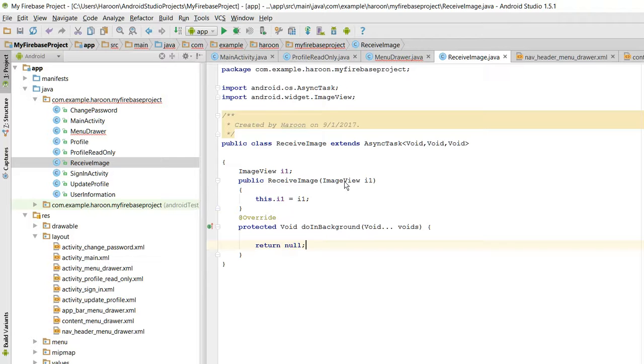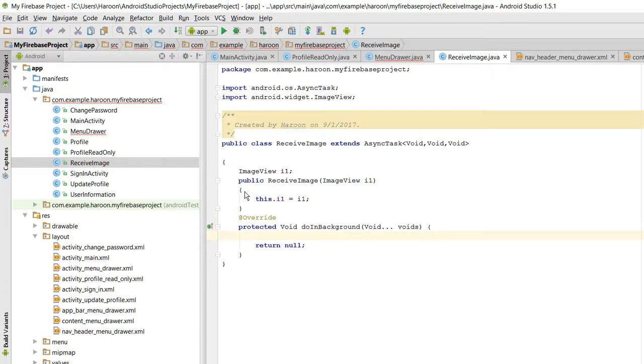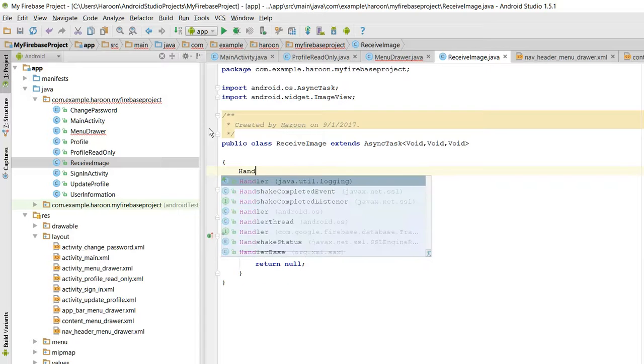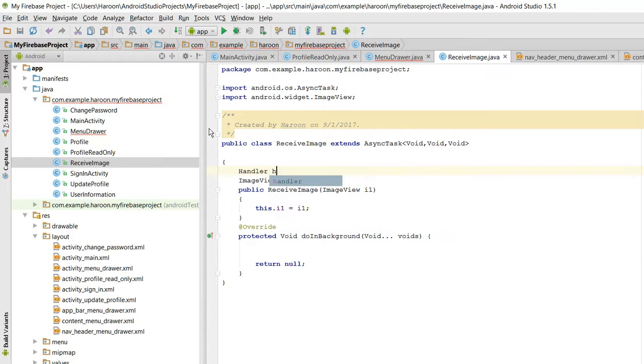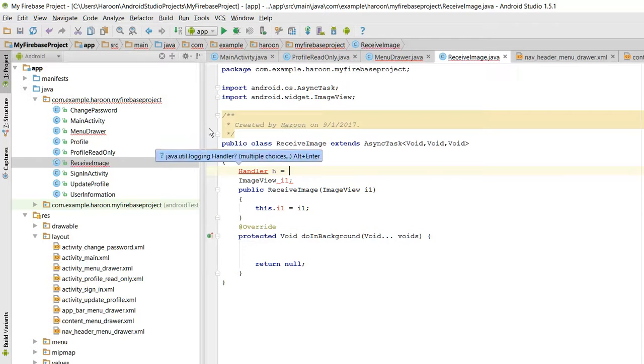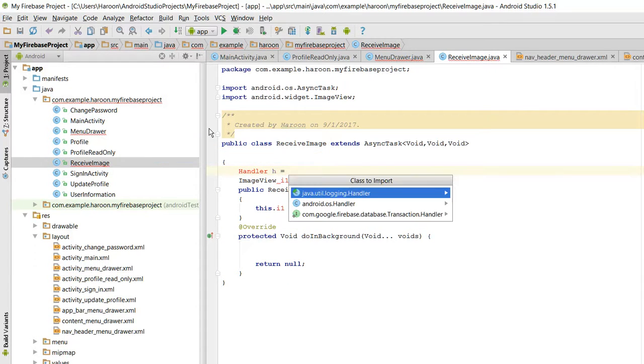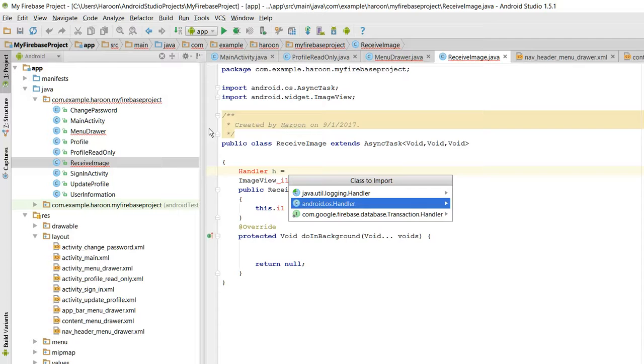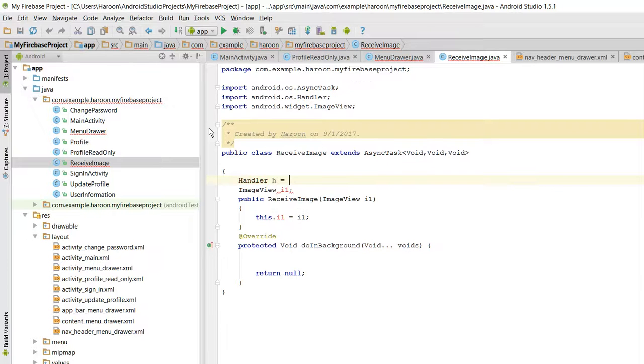So what I can do is I can use this one. If I want to access this, what I will do is I will initialize Handler. Handler is used in AsyncTask class and threads. So in here there are three types of handler, I will use the android.os.Handler.